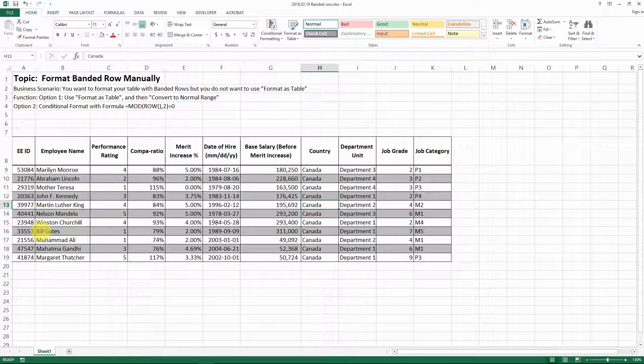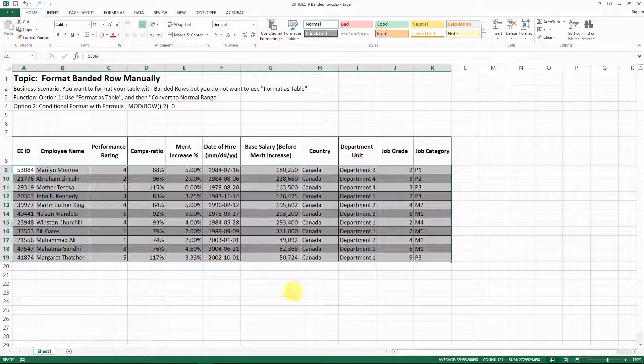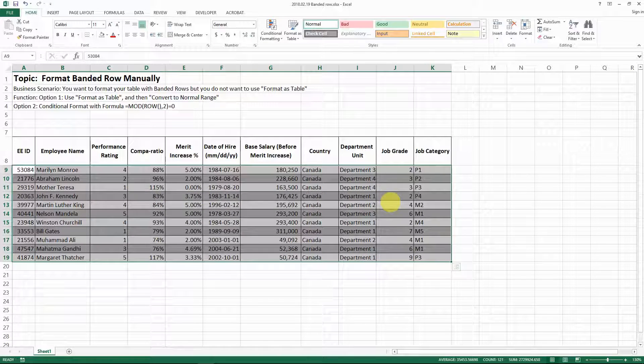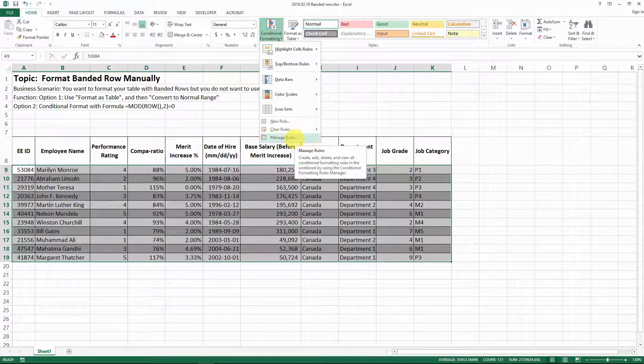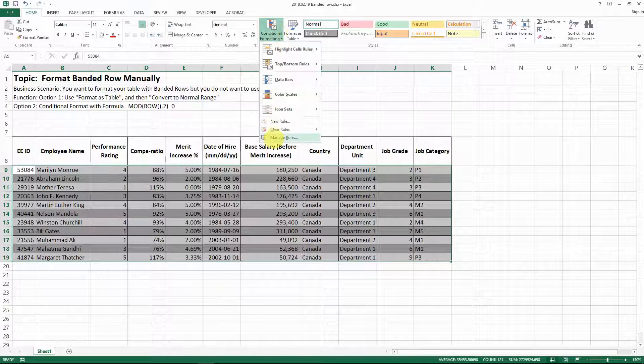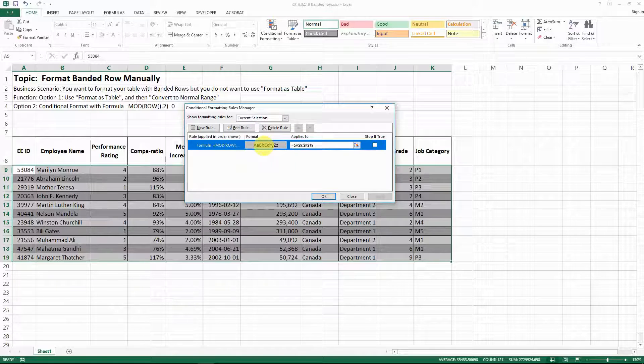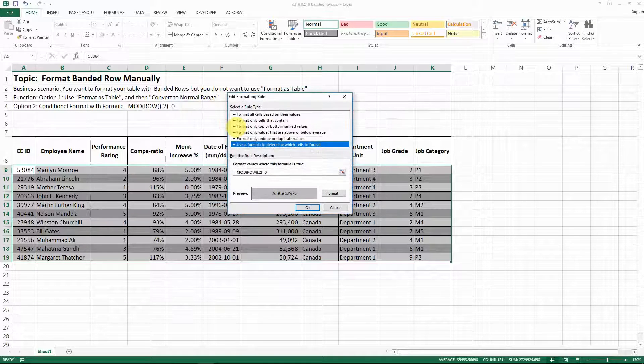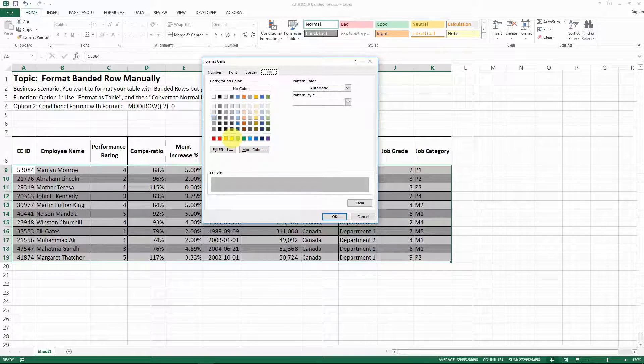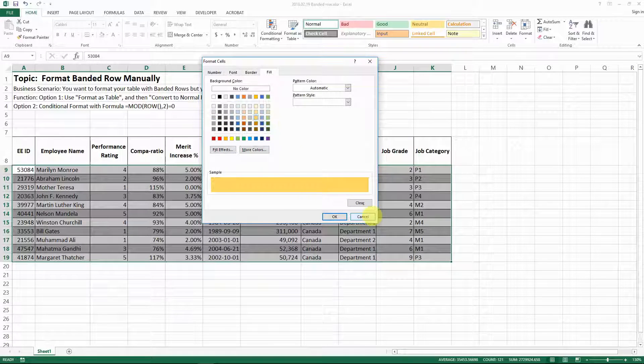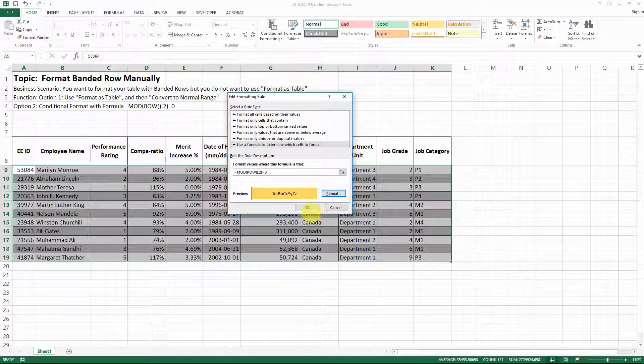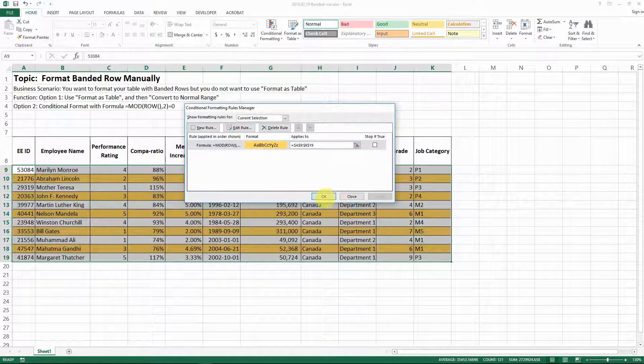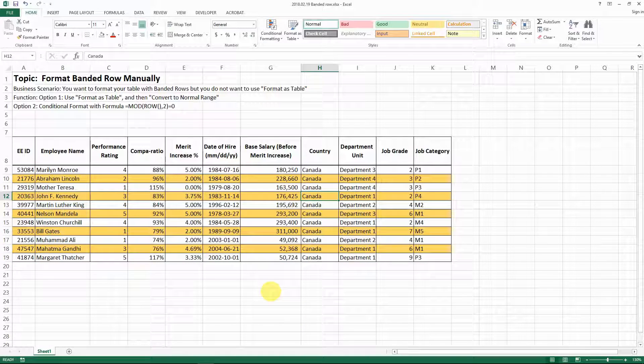So you see, this is how you have the banded row automatically. If you want to change to a different color, just go back to conditional formatting, manage rules, select it, edit rules, and then go to format. If I want to use orange—this orange is yellowish—then you go okay, apply, okay, and here we go.